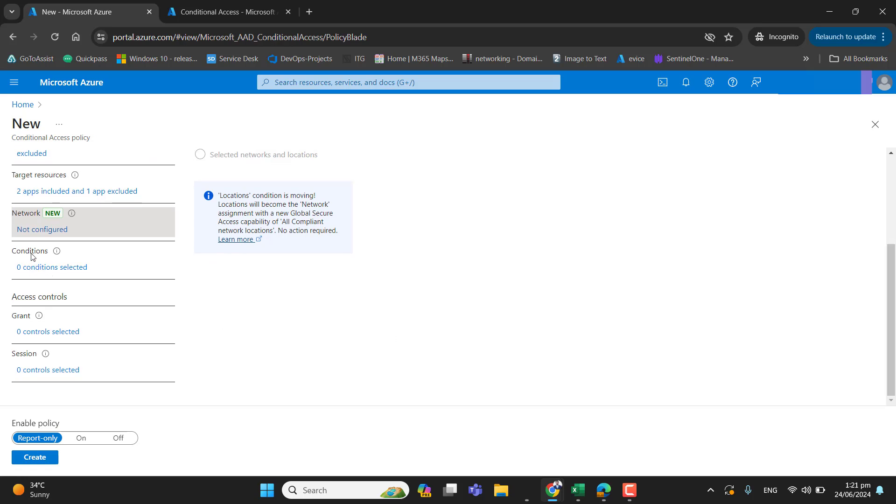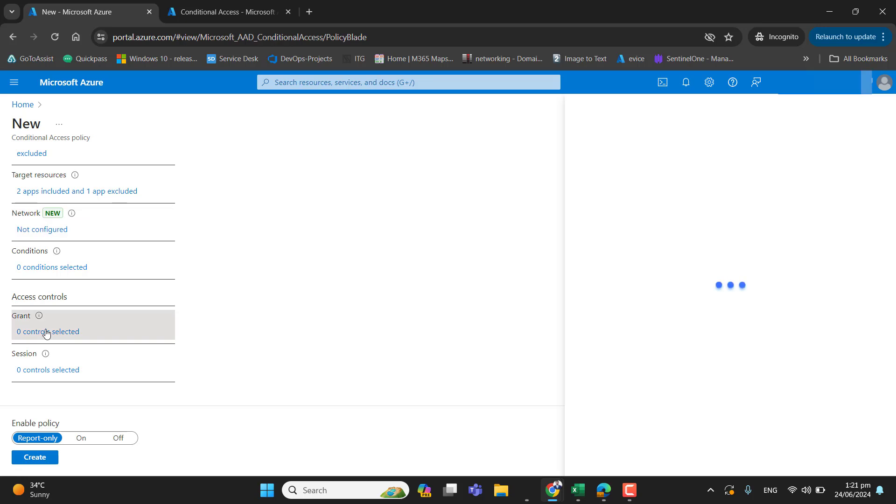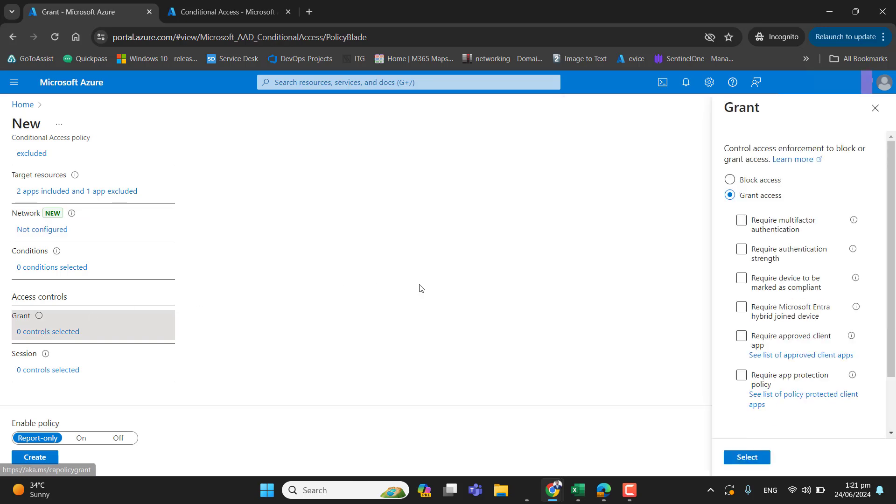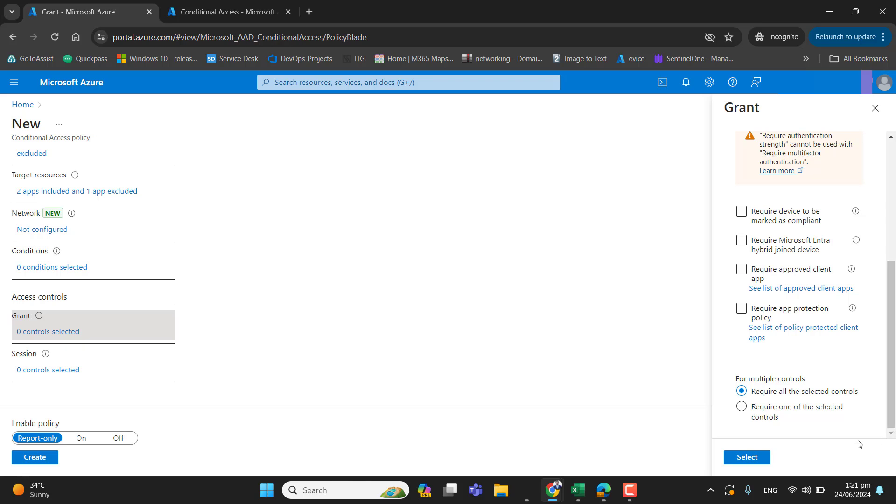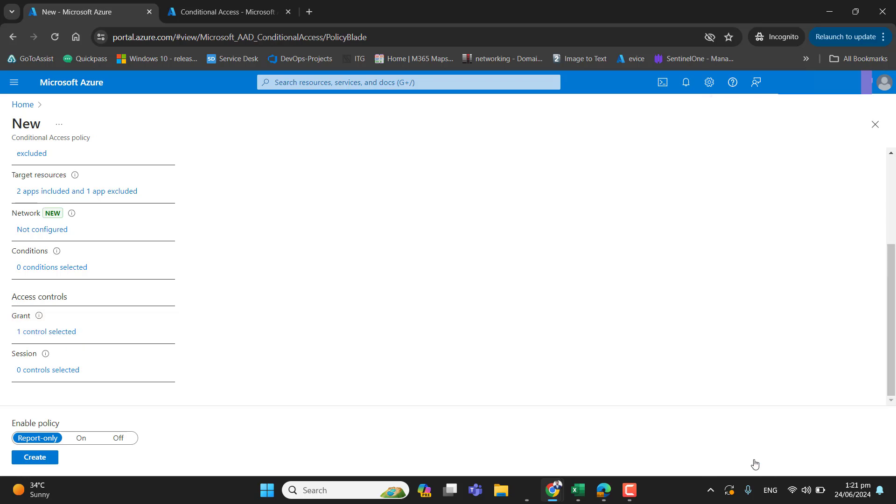The next option is conditions. So we don't want to do anything with conditions. We will jump on access control. And in the grant access, we want that when the user will access their specific app, which is added here in target resources, user have to require multi-factor authentication to be approved first. So make sure you have enabled grant access from here. And then you have selected require multi-factor authentication here. So hit select button to save this.